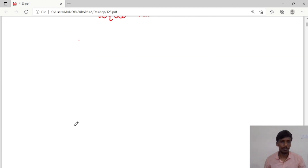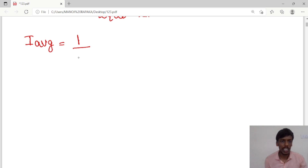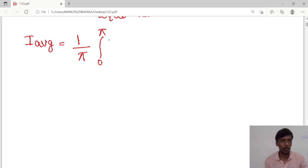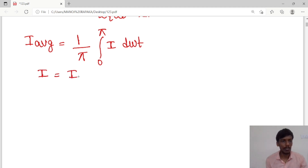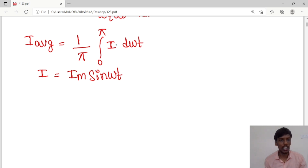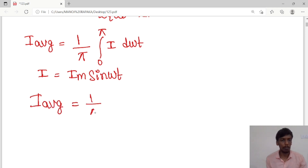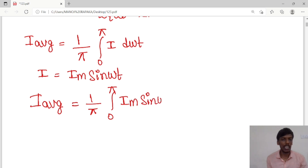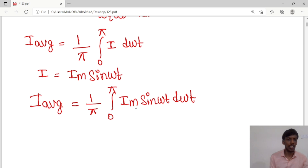I am considering the average value: I_average is equal to 1/π times the integral from 0 to π of I d(ωt). As you know, I = I_m sin(ωt), so I can substitute this value into the equation. I_average is equal to 1/π times the integral from 0 to π of I_m sin(ωt) d(ωt).